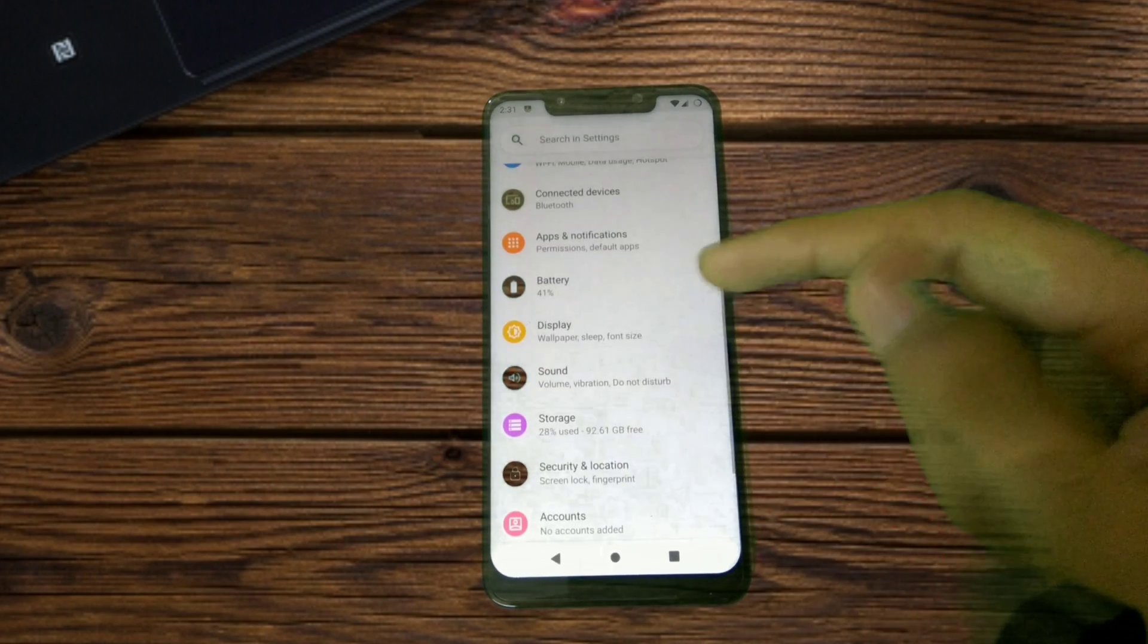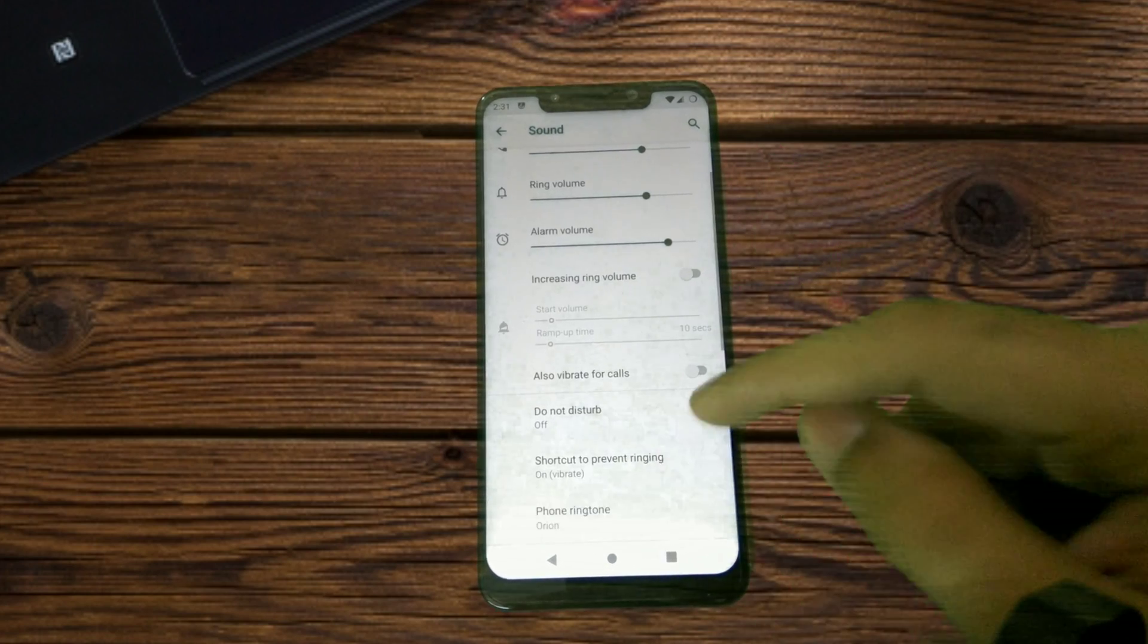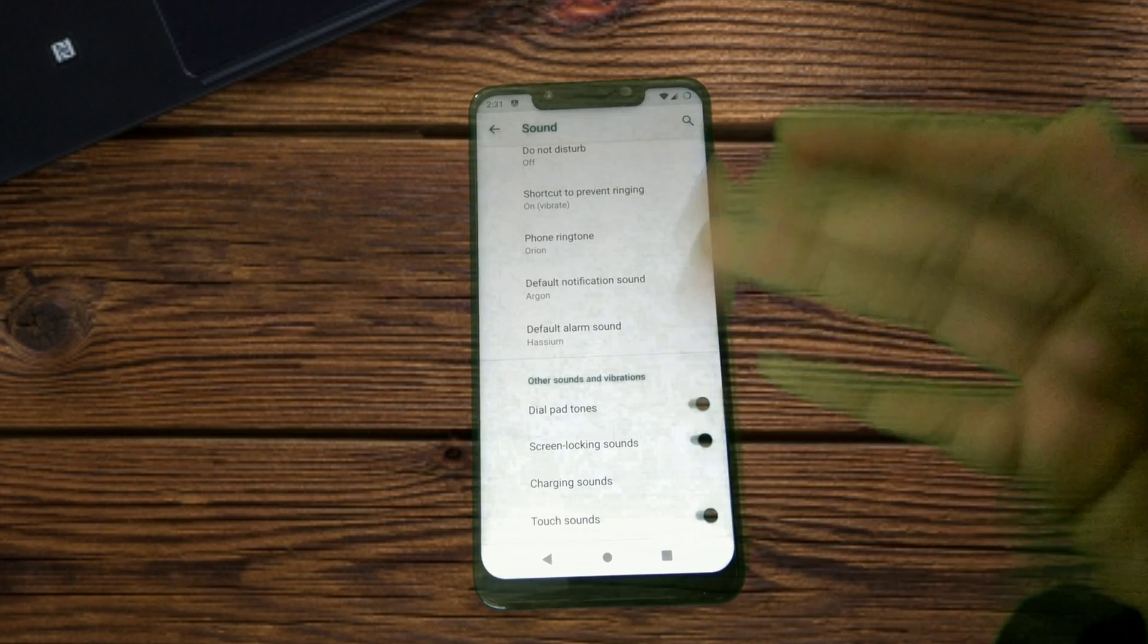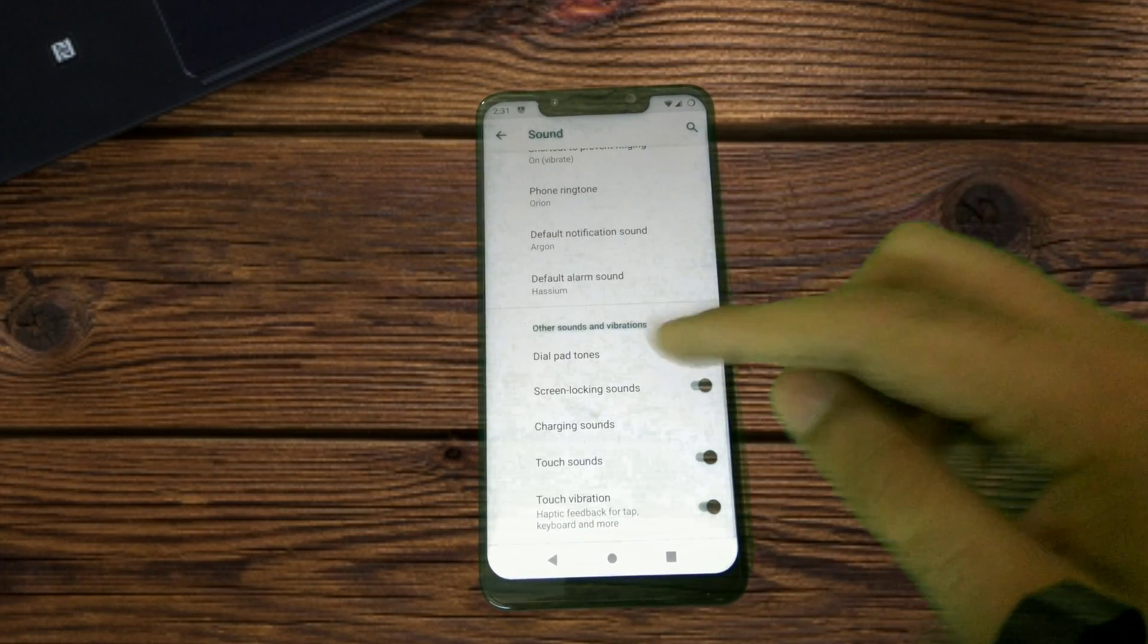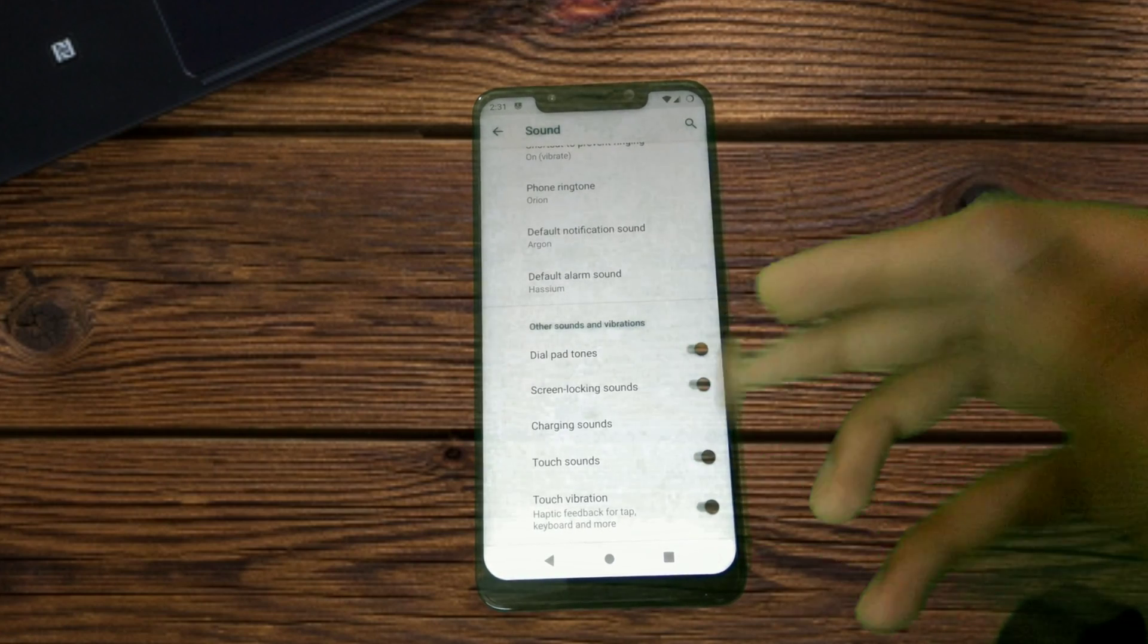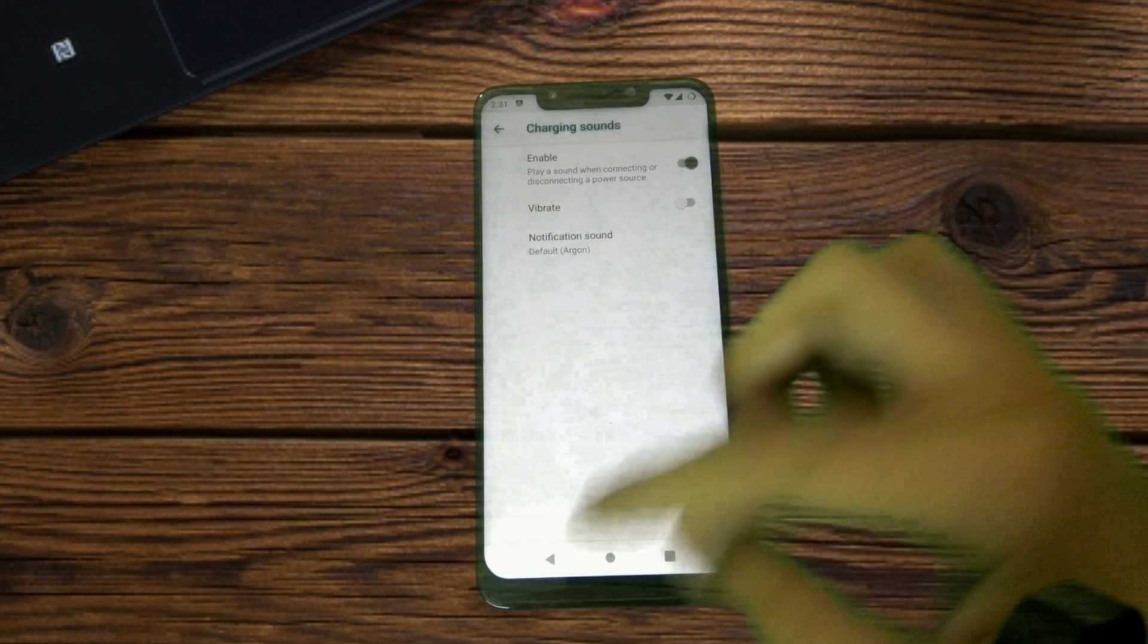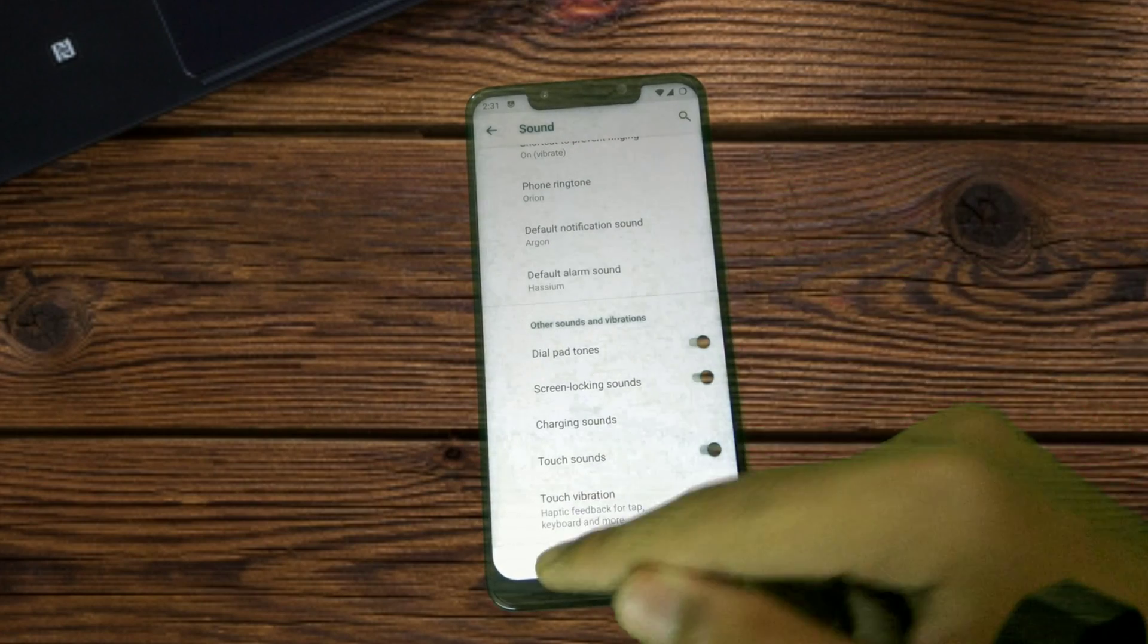Sound settings—you have got the volume configurations, then you can configure the ringtones. In Other Sounds we have got dialpad tones, screen locking sounds, charging sounds, touch vibration and touch sounds.